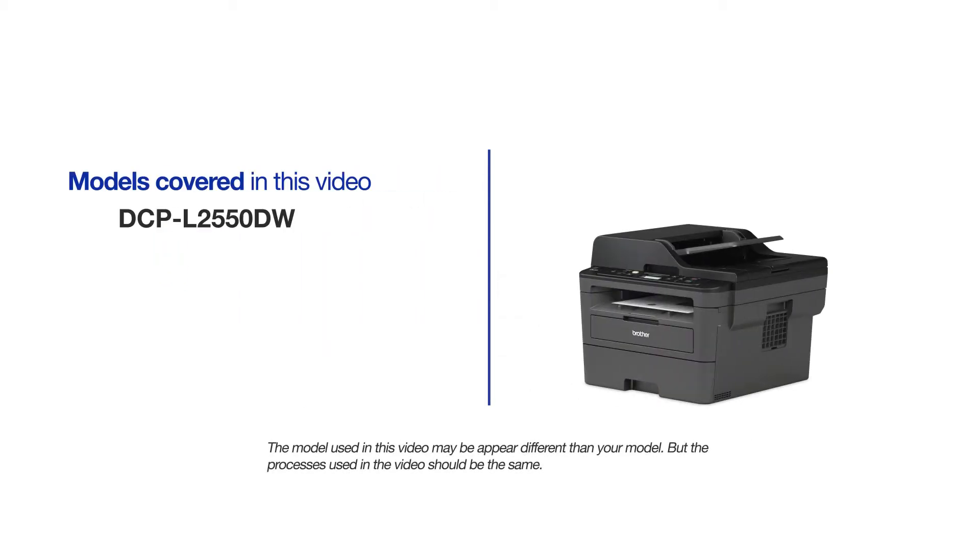This video will cover multiple models and operating systems. Even though your machine may not match the model on the screen, the overall process will be the same.